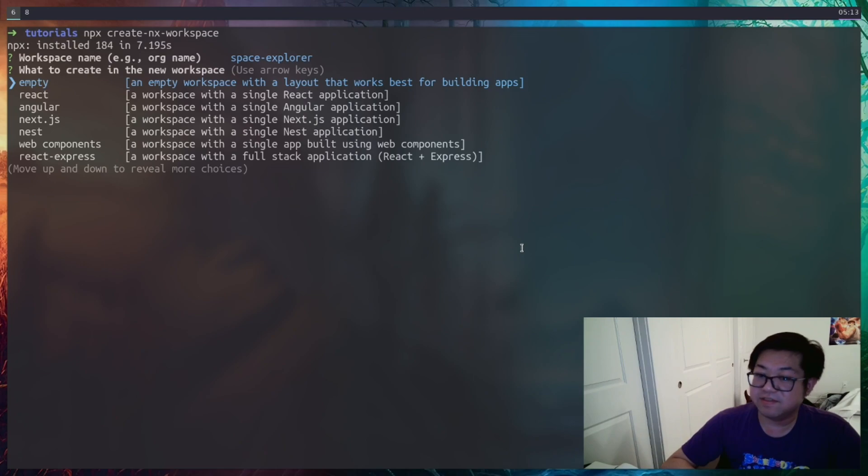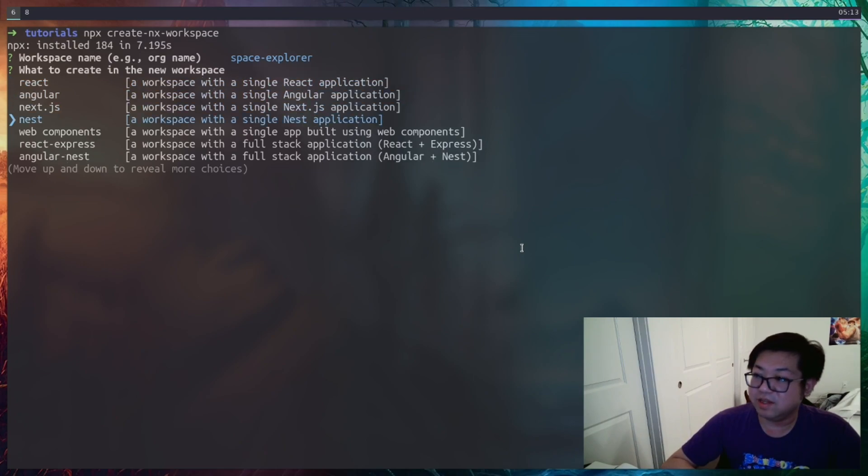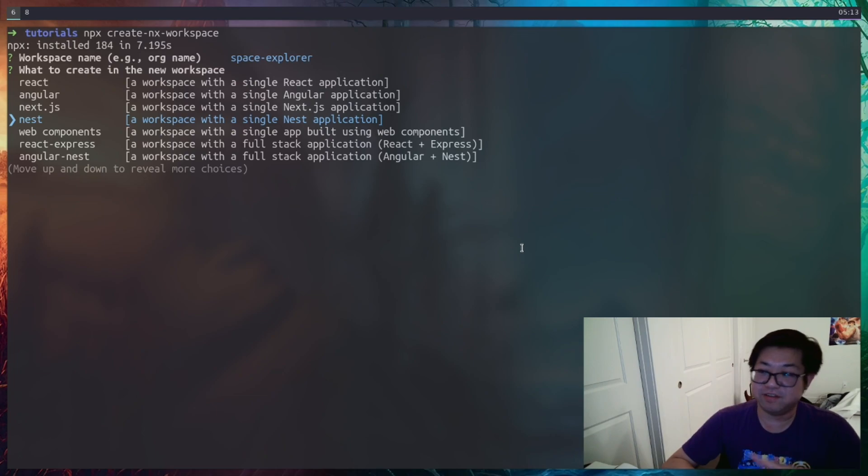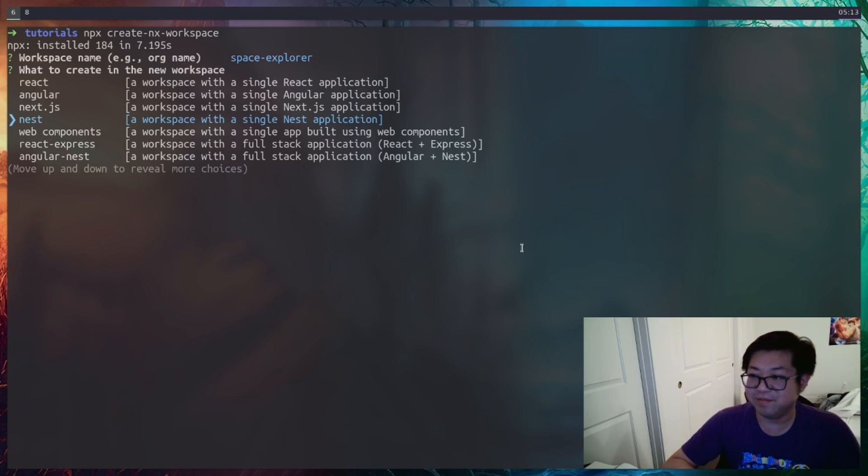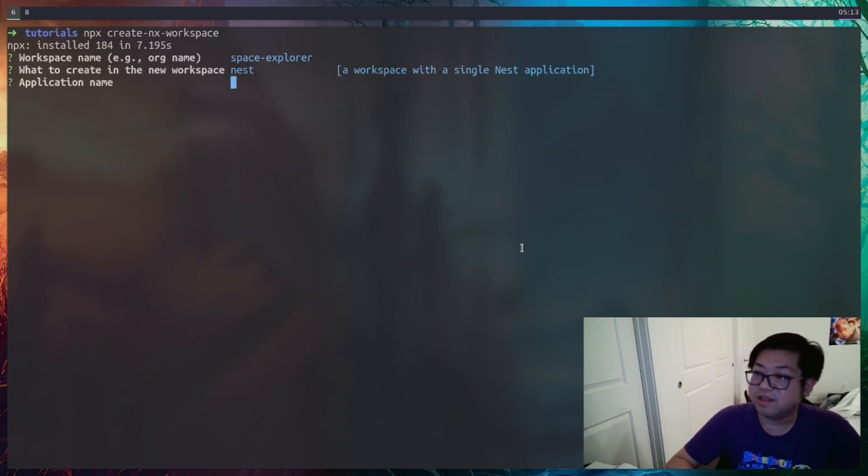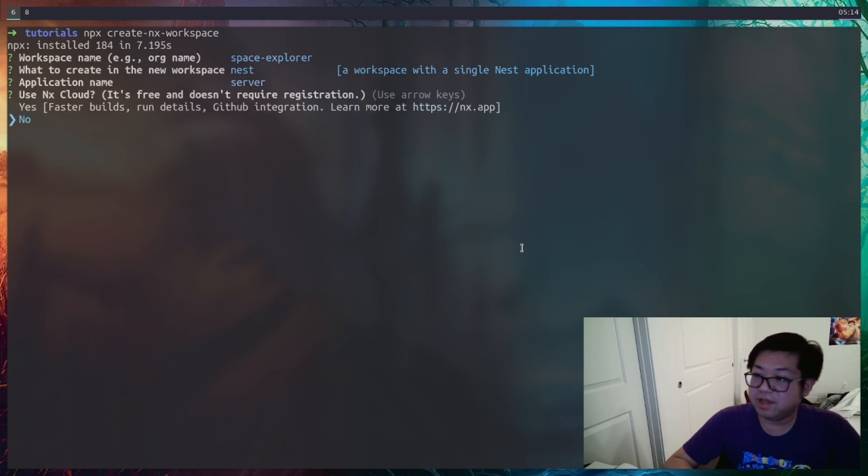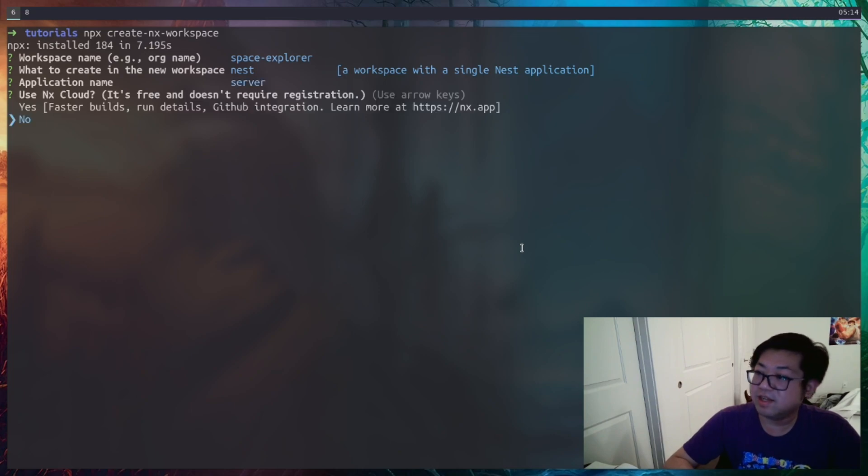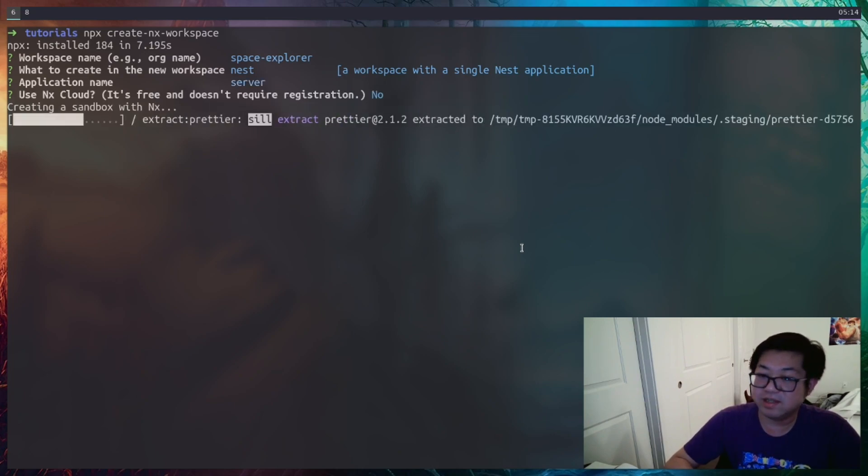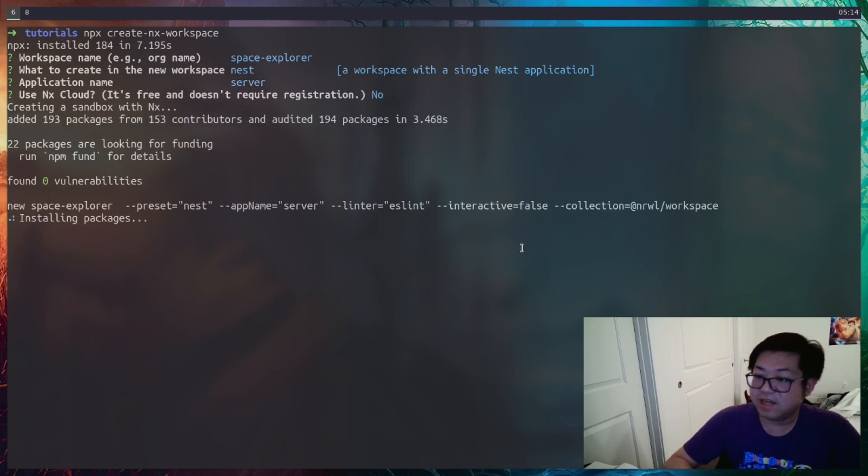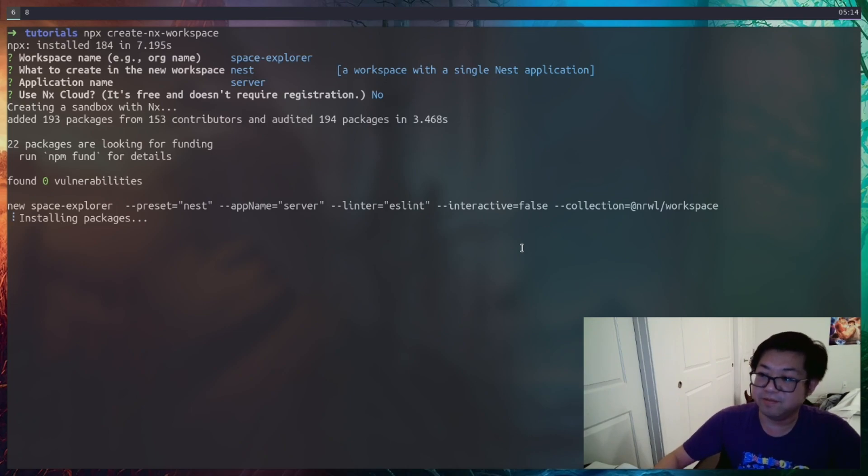And instead of starting with empty, we're going to go with NestJS. So yes, we're going to start from scratch and do everything. But this video is mostly going to be setup. And this prompt saying application name, this is referring to just the NestJS portion. So that'll be server. And no, I will not use the cloud for this. And we're going to wait until that downloads and installs everything before we go further.